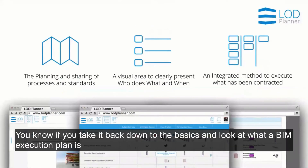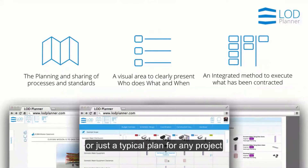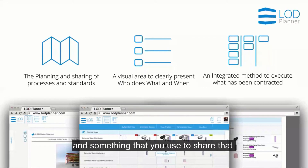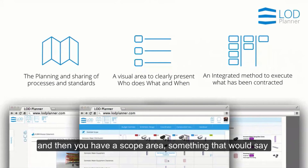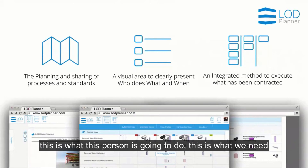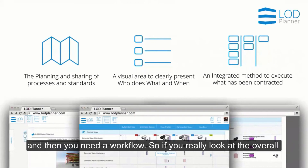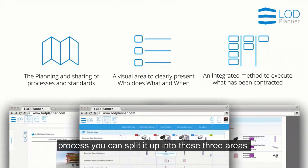If you were to take it back down to the basics and look at what a BIM execution plan is, or just a typical plan for any project, you'd have a plan with all your information, all your standards, and something that you use to share that. Then you'd have a scope area — something that would say this is what this person is going to do, this is what we need as a project, and this is when we need it by. And then you need a workflow. If you really look at the overall process, you can split it up into these three areas.